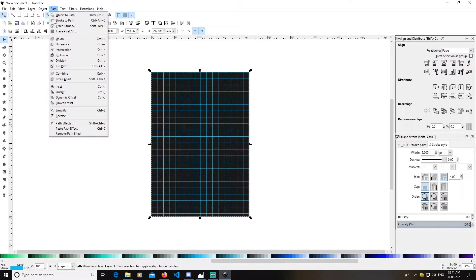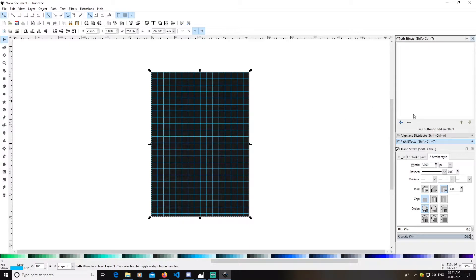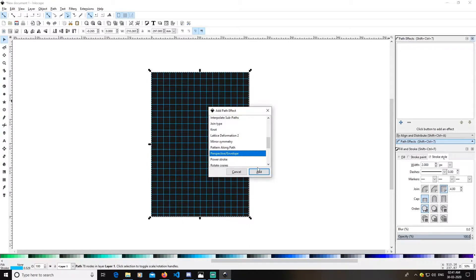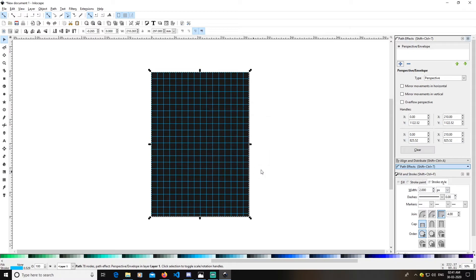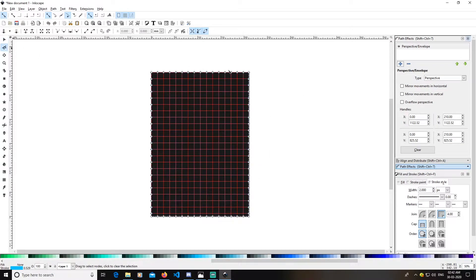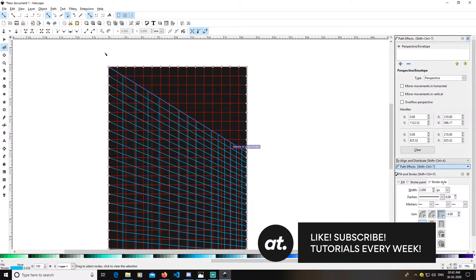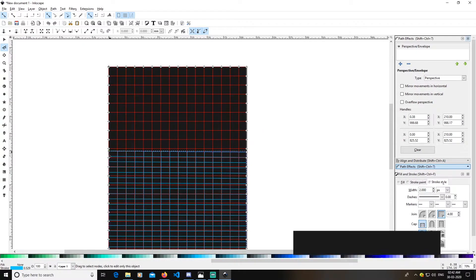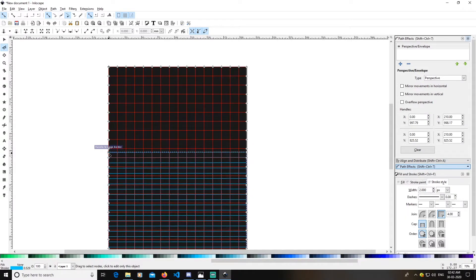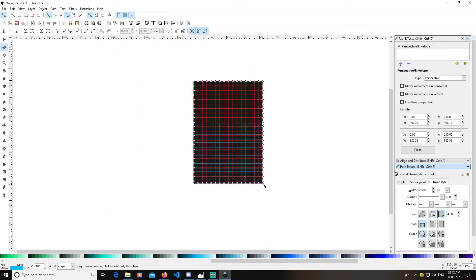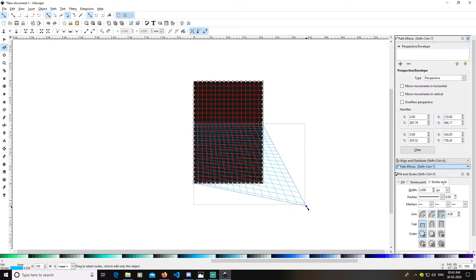Select this grid, go to Path, then Path Effects. Add a path effect of Perspective Envelope. After adding this, select your node tool. Two diamonds will be available — one grey and one white. We'll work with the white ones, which are for the envelope. Drag it down like this.